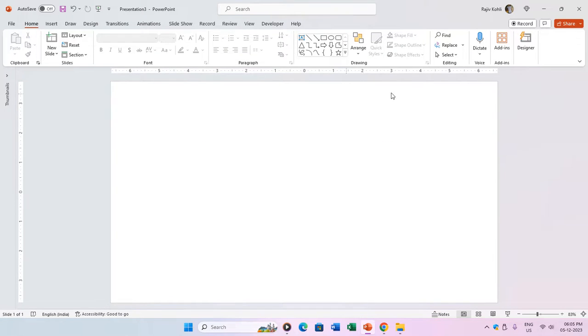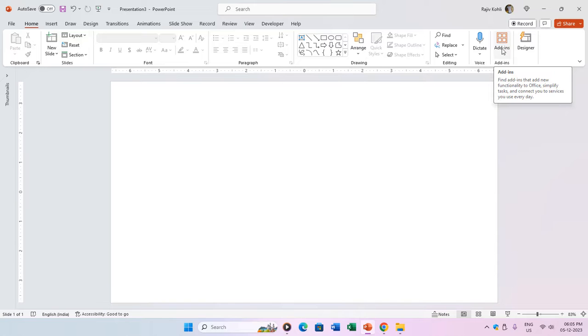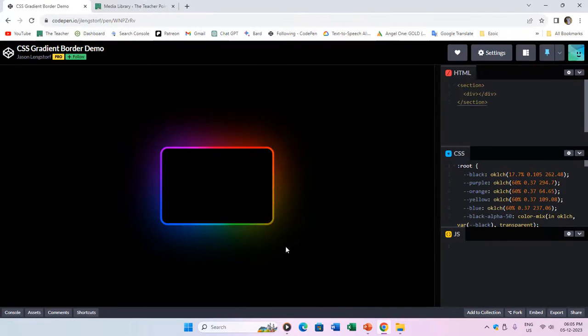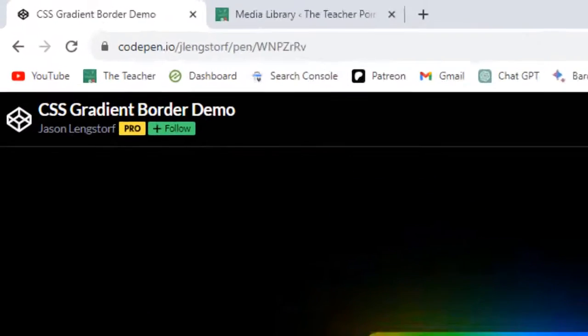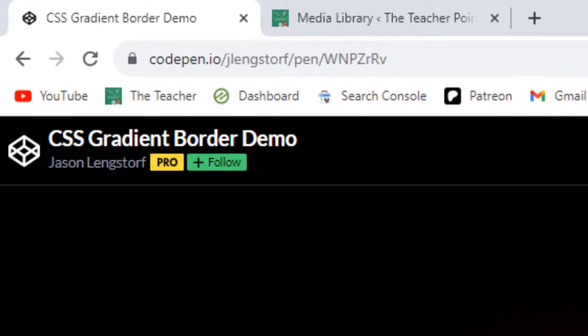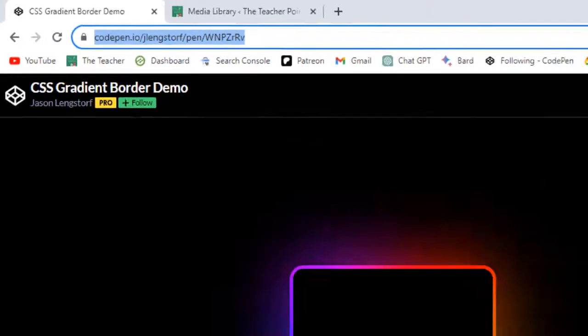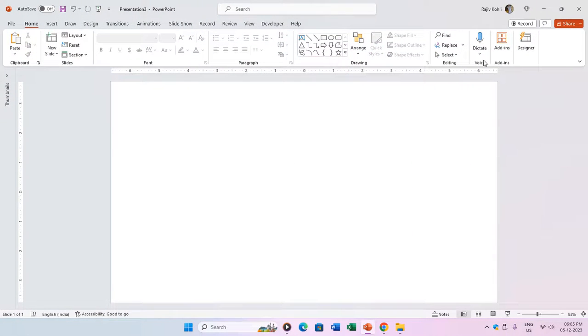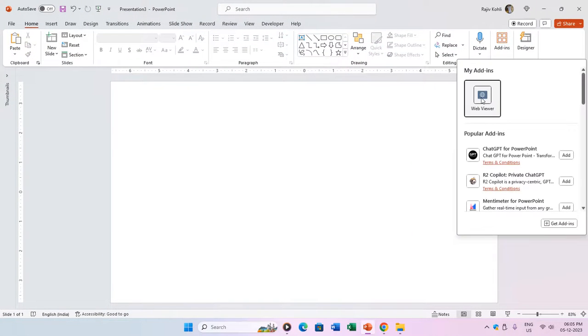Now, let's explore another example where the animation on the first slide combines embedded web contents with PowerPoint animation effects. We're using a CSS gradient border demo animation by Jason Langsdorff at codepen.io for the background.